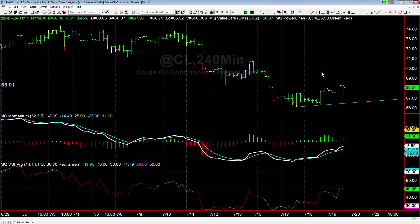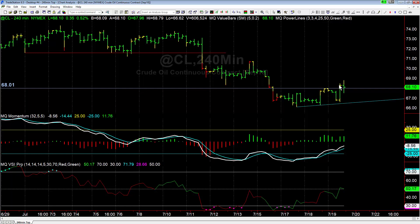Hey there everybody, Tonsil with Base Camp Trading. It is Thursday, July 19th, and we're going to take a quick look at crude oil — more specifically, what happened in crude so far today. It's about 1:40 in the afternoon as I'm recording this, but this morning we had a really nice rally in crude oil.